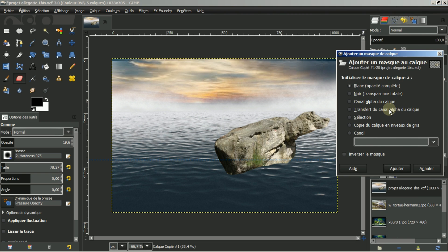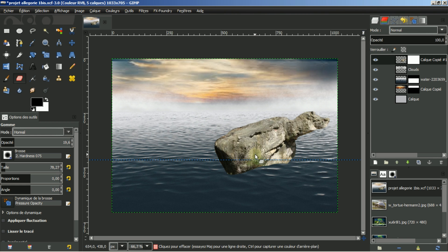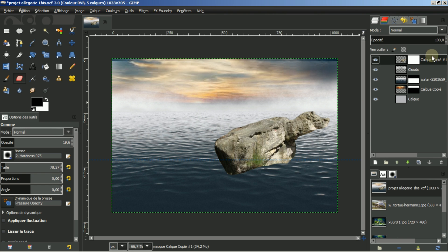Je vais vous expliquer pourquoi. Je vais d'abord activer mon masque de calque. Parce que je voudrais gommer le bas du rocher, pour donner cette impression qu'il est reposé sur l'eau. Et pourquoi pas employer uniquement la brosse ? Je vais vous montrer pourquoi j'emploie justement un masque de calque pour gommer le bas de ce rocher.